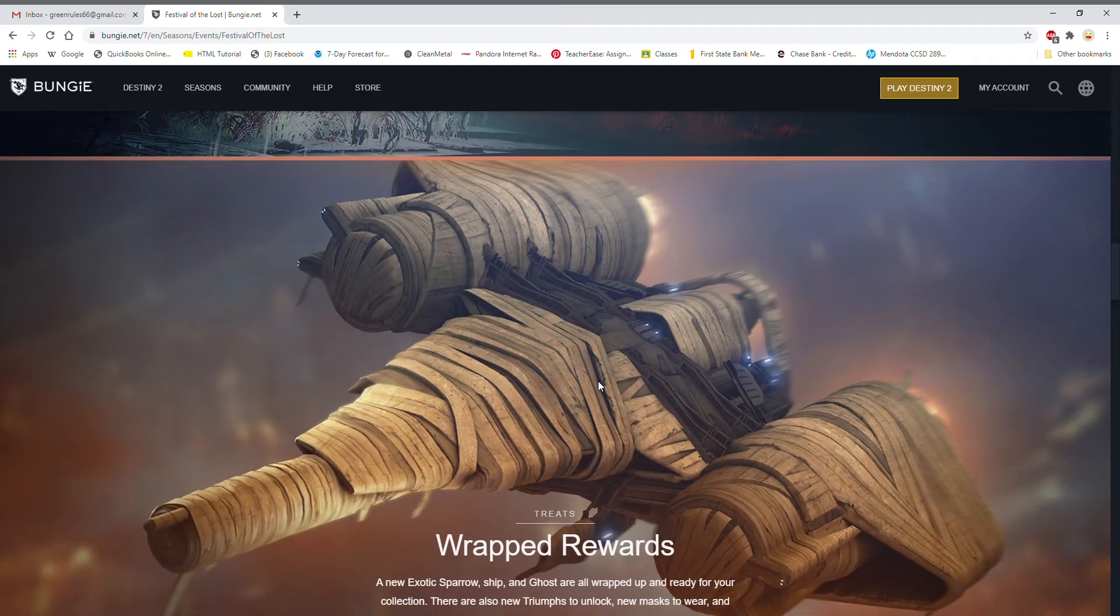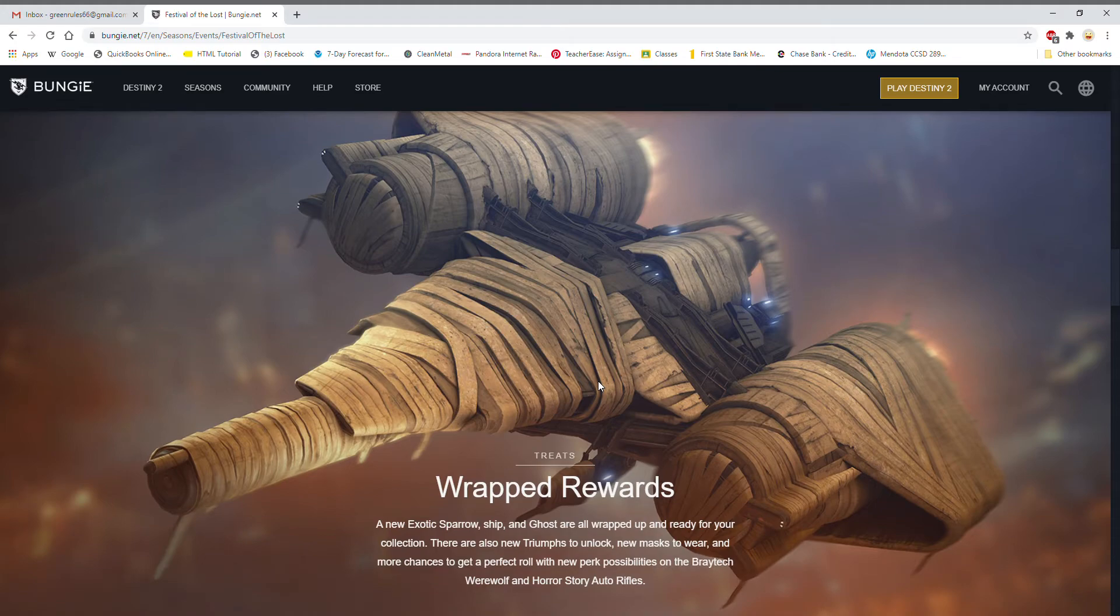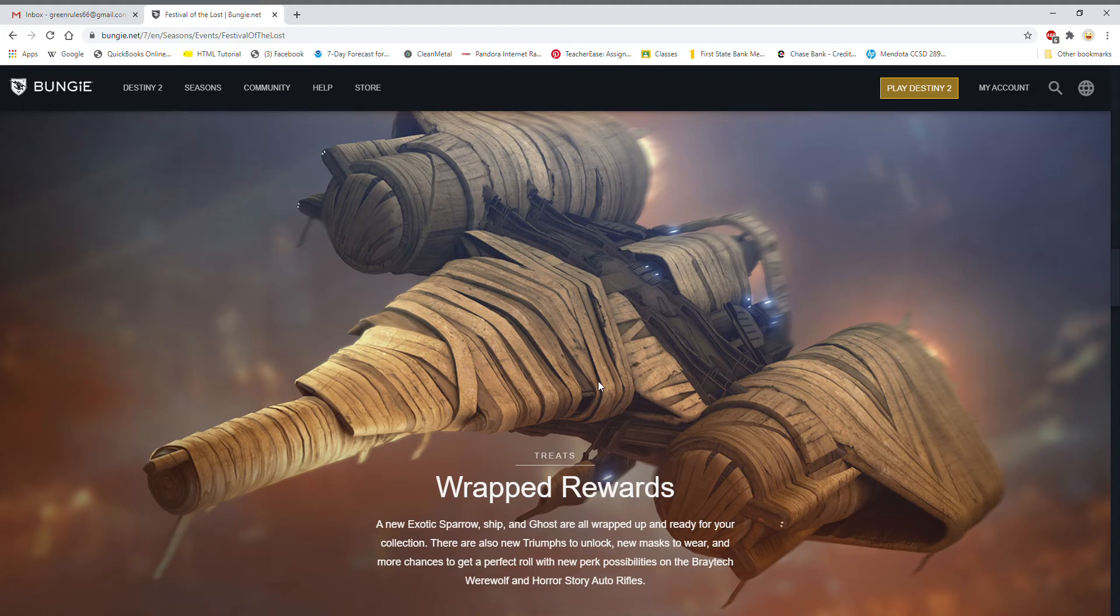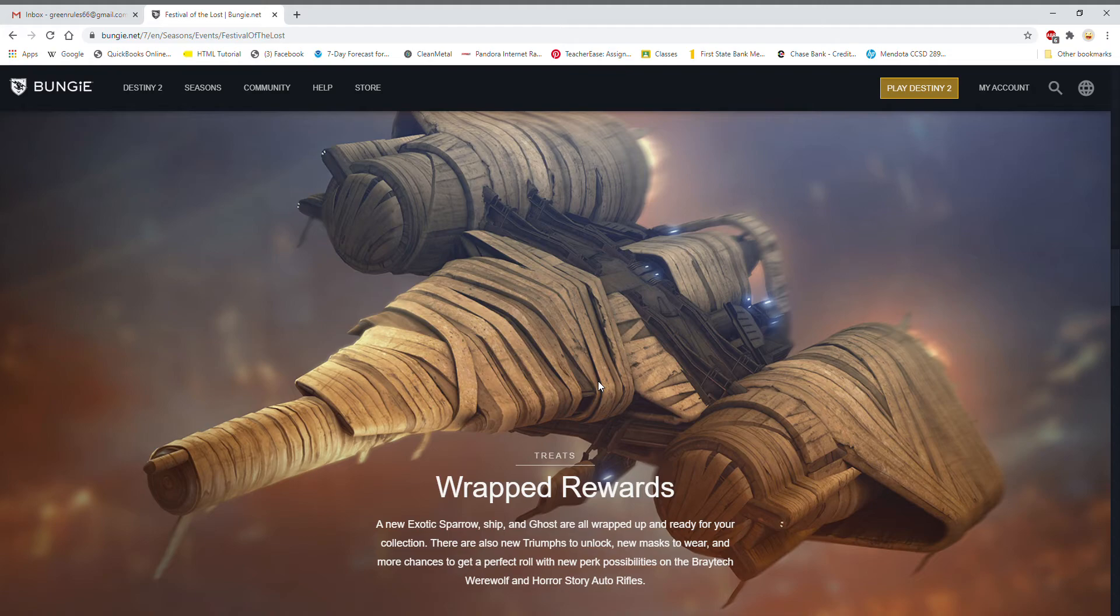And a new thing is wrapped rewards, so there's mummy style things. There's mummy ships, there's mummy sparrow and a ghost. So the ship looks awesome and I can't wait to get my hands on that.